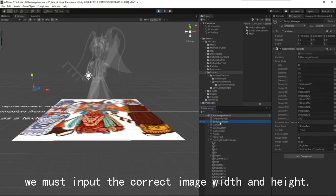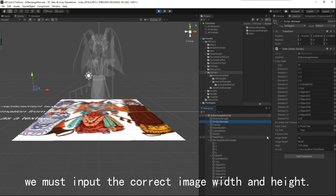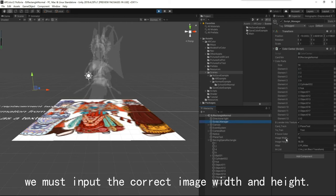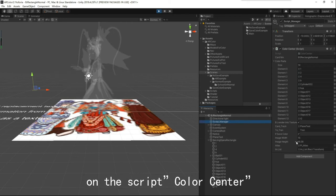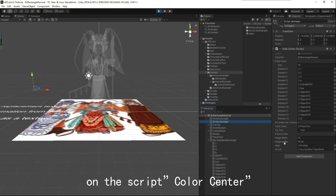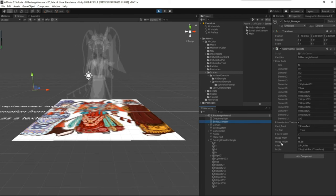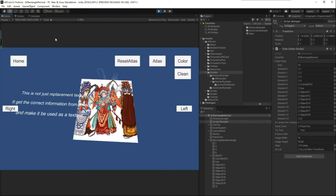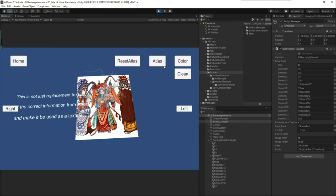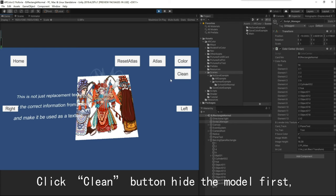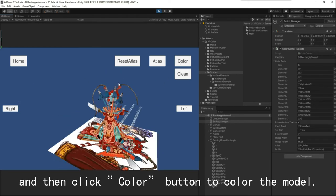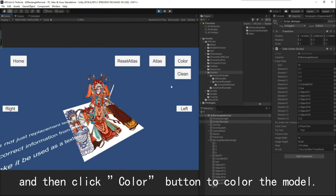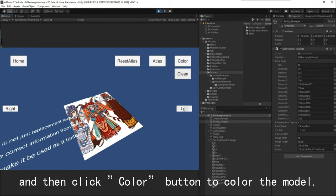We must input the correct image width and height in the script color center. Click the Clean button, hide the model first, and then click the Color button to color the model.